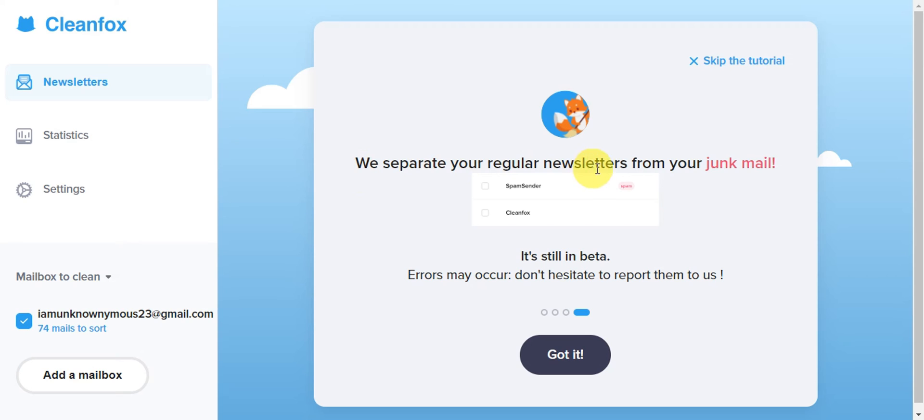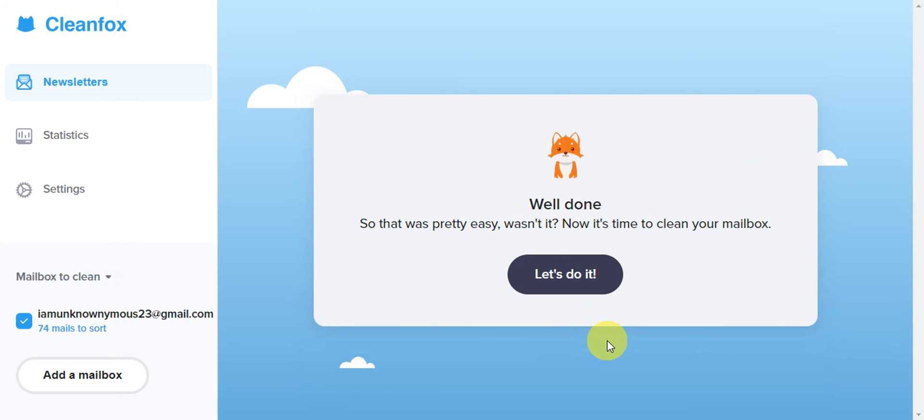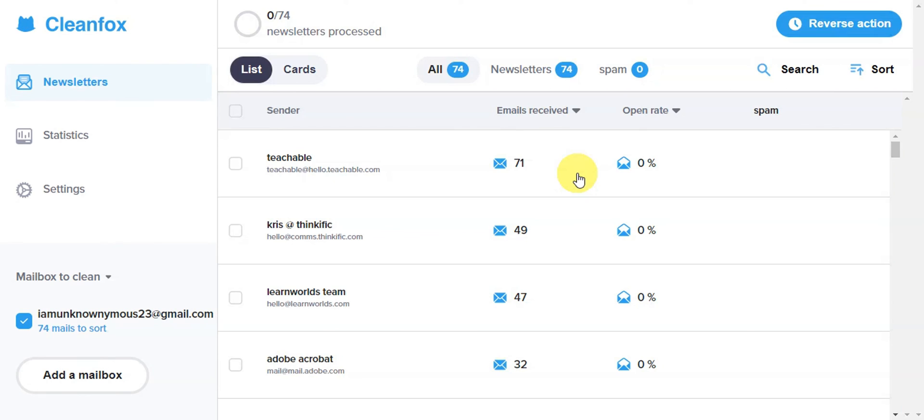Click 'Got it' to proceed, then click 'Let's do it'. This is what it looks like. You'll need to click on the checkbox.